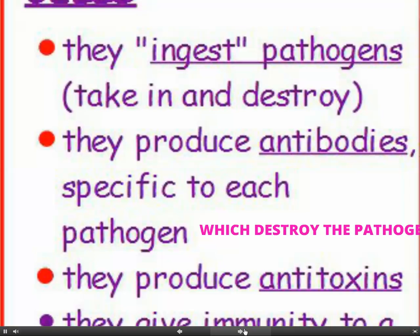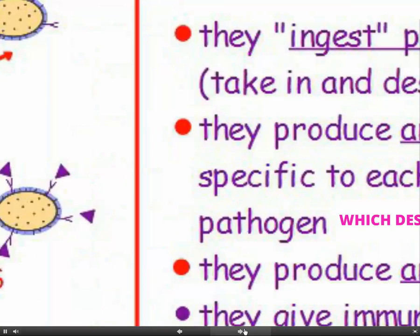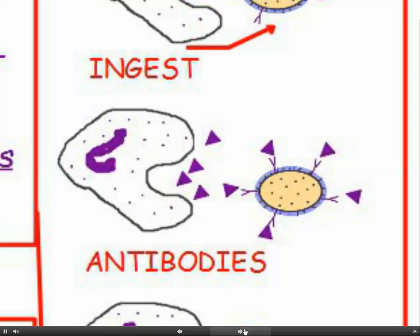The second thing white blood cells do is produce antibodies, which are specific to each pathogen and destroy it. Here you can see the white blood cell releasing antibodies — little purple shapes. The antibody is specific to a particular pathogen, so antibodies released for the flu virus won't work against the chickenpox virus.